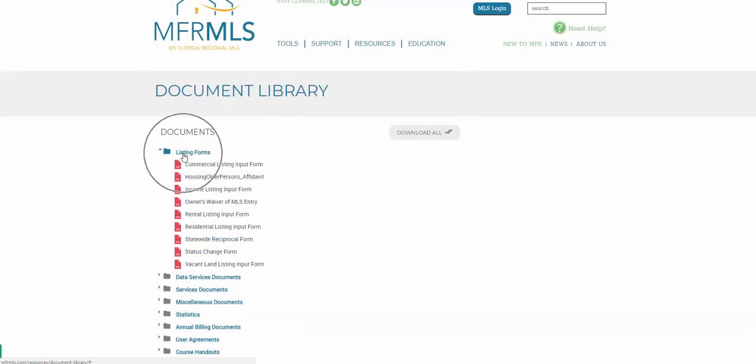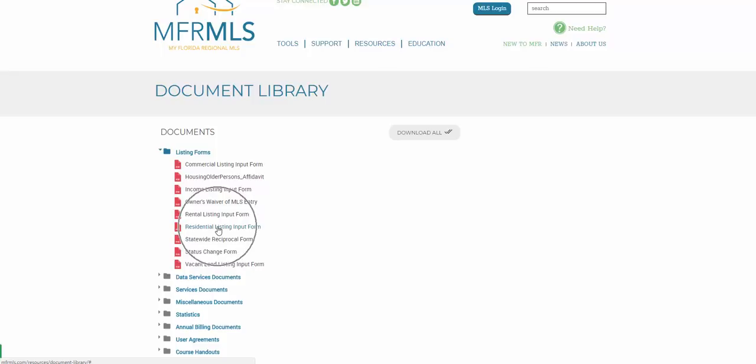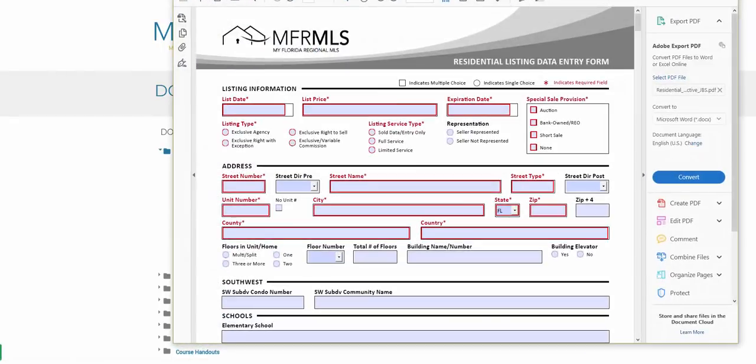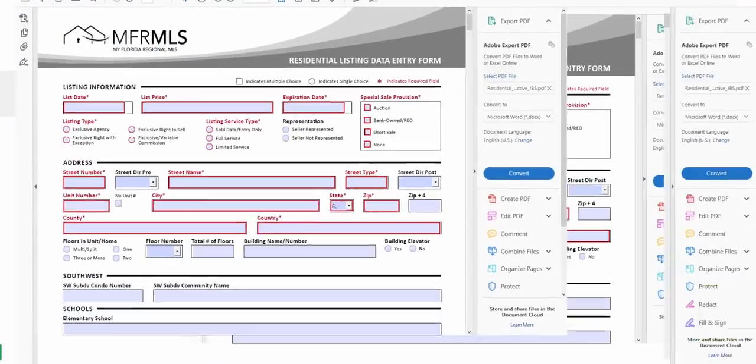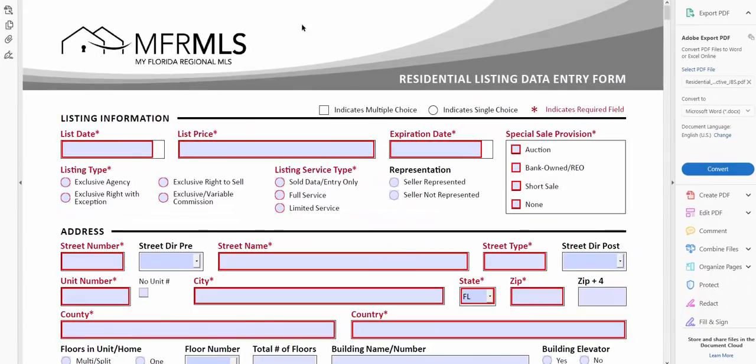I'm going to click on residential forms. It'll bring me into the document library and then you're going to see a folder for listing forms. You would click on and open up the residential listing input form here. Now when you do that, that may open up in a program on your computer like Adobe Reader or it may open up in your browser. If you go to adobe.com you can download the Adobe Reader for free.